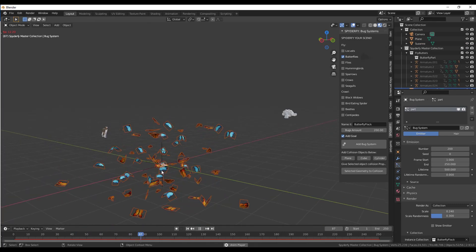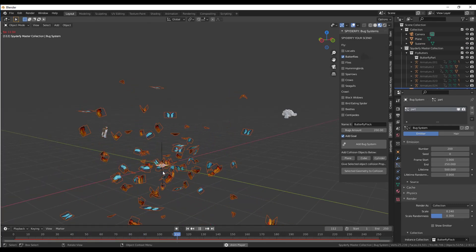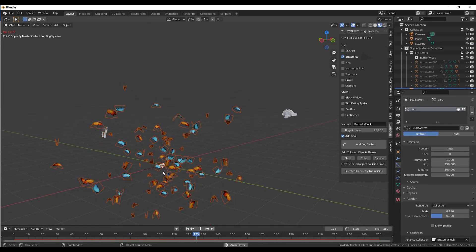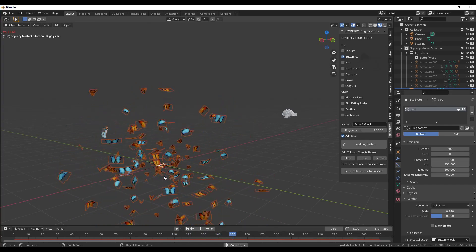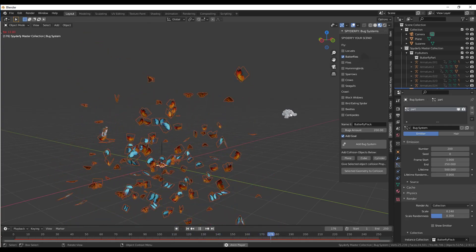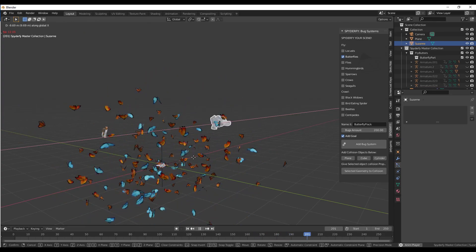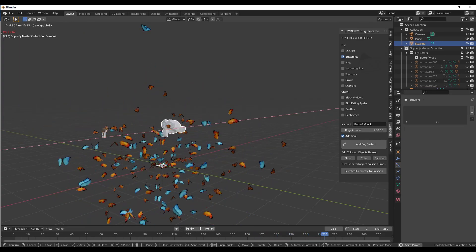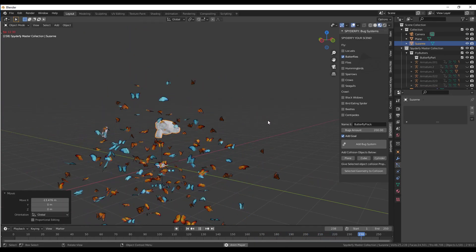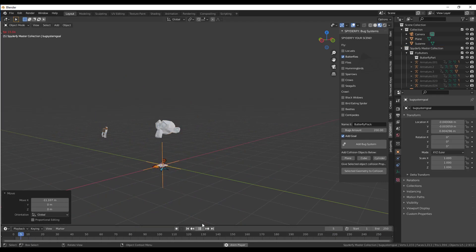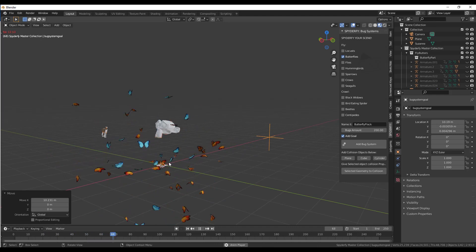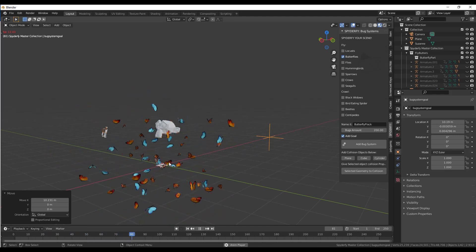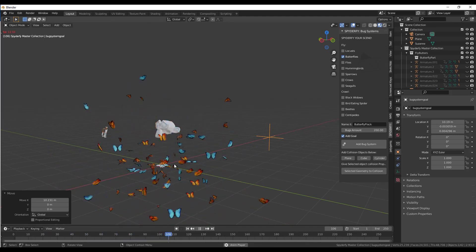The reason why is because when we created this boid system, it was set up with a goal that sits right here. When we move the monkey head, what we want to do is adjust our goal so that it follows along with that system. We basically want this flock to kind of follow along with our monkey head. Right now if we click play and then we move our goal, notice how they're not really following along with the goal. So there's two things we need to fix about this.